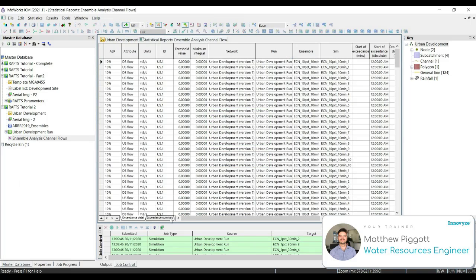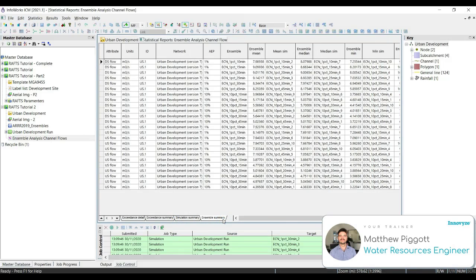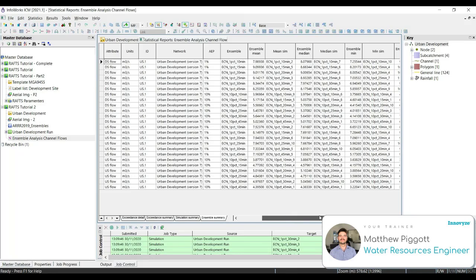If we go to the ensemble tab, you can see the analysis of the maximum flow results for each sim in the ensemble, and it provides the statistical results for the mean, median, min, max for the correlating sim.